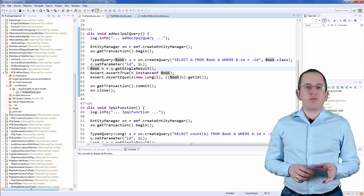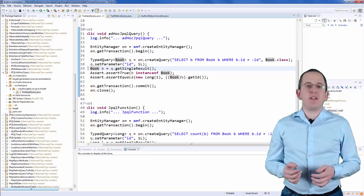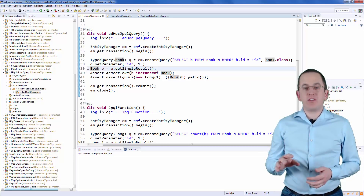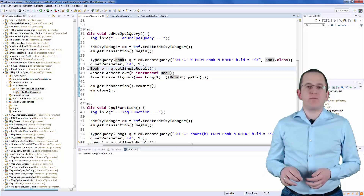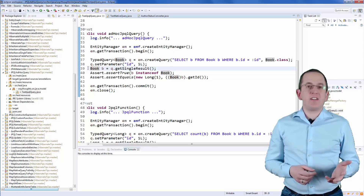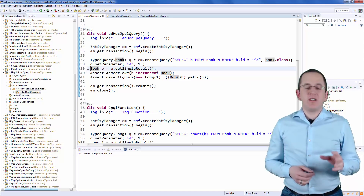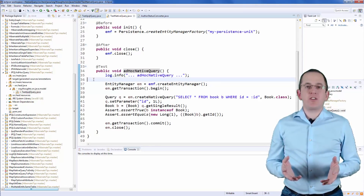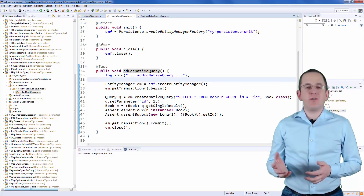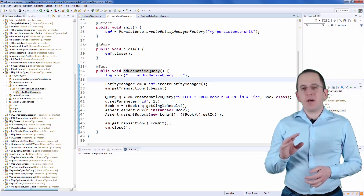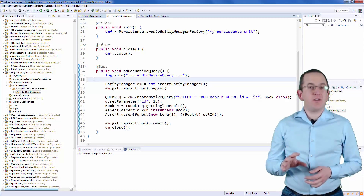By doing that, the persistence provider adapts the query to the database-specific SQL dialect and improves the portability of your application. Unfortunately, that also limits you to the query features defined by the specification or proprietarily supported by your persistence provider. This feature set is significantly smaller than the one offered by SQL and doesn't include any proprietary database features. But that doesn't mean that you can't use any advanced or complex queries with JPA. It's designed as a leaky abstraction and allows you to execute native SQL queries. These are not parsed by your persistence provider and you can use all features supported by your database, but please be aware that this might negatively affect your database portability.